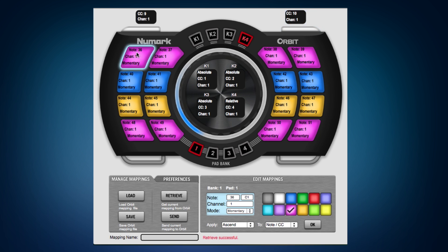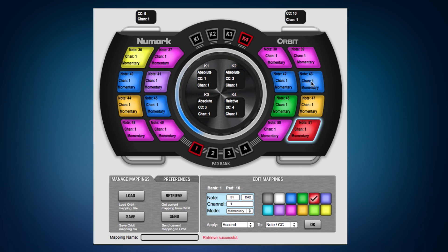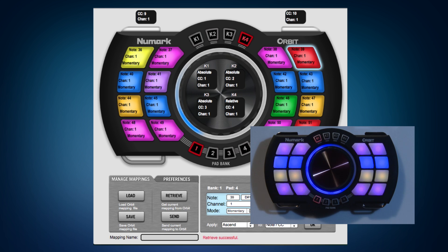Now we can change the color of any of these pads by selecting one and choosing a different color from the bottom. So let's change a few here. Then what we need to do is send this to the controller before these are finalized — click send — and now we can see on the Orbit that the colors are also sent.